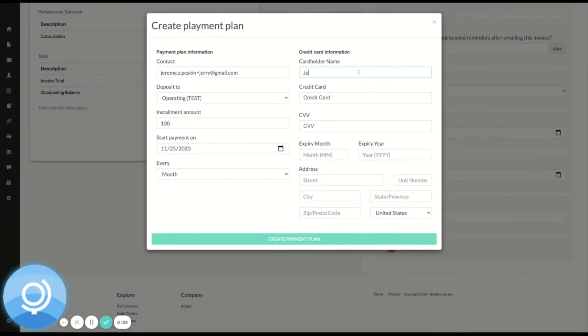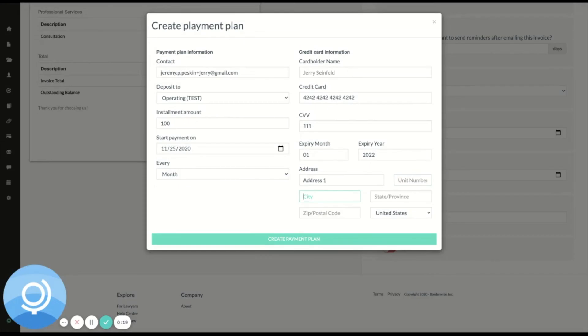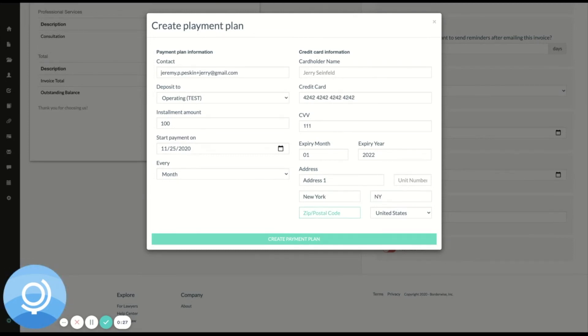Now I'm going to enter my client's credit card information. This is a sample credit card, of course. Expiration date and their billing address. And importantly, none of this information is actually saved in Docketwise. This is all going directly into LawPay.